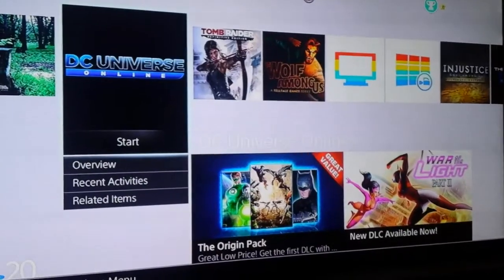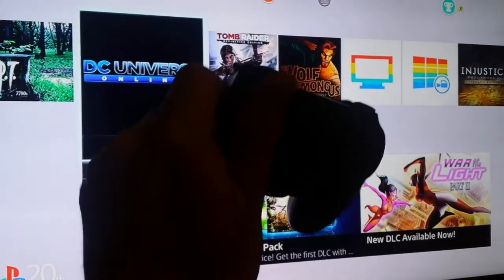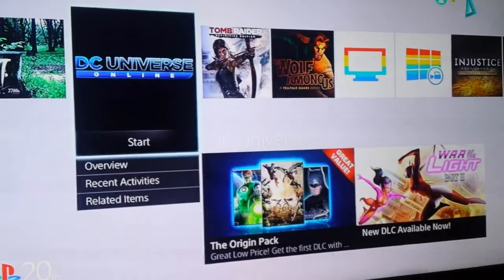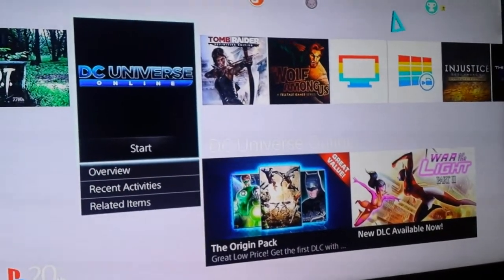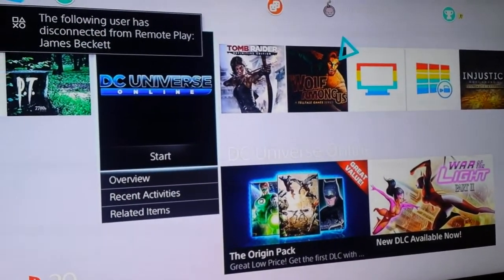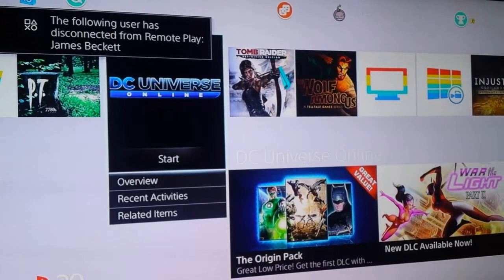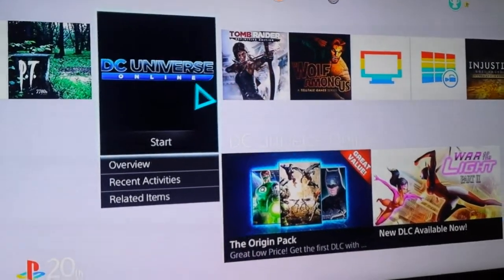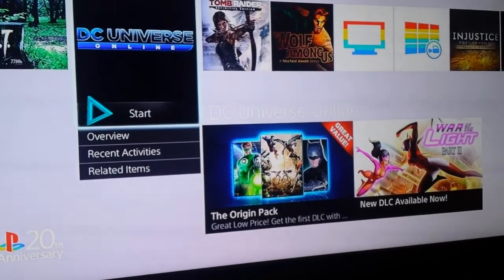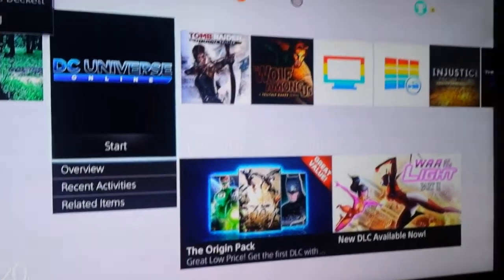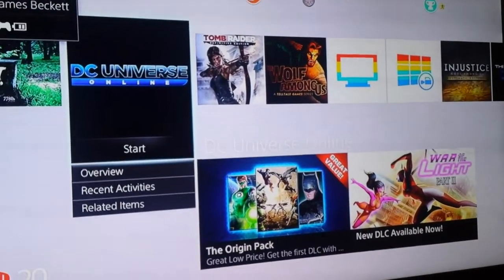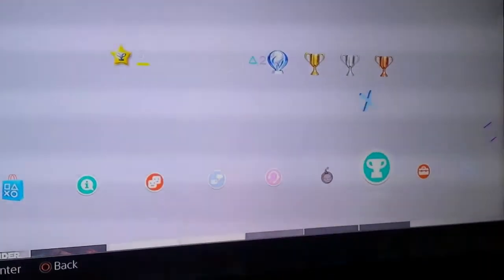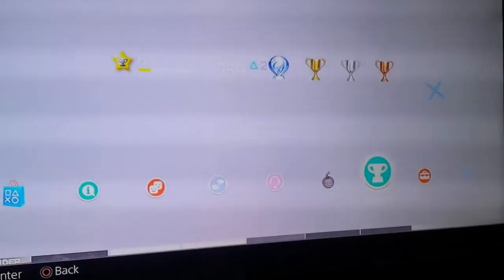Right, so this is the workaround so you can use your PlayStation 4 controller with the remote play app on an Android device. So at the moment we're logged in to my primary PlayStation account. What you need to have set up is two profiles.